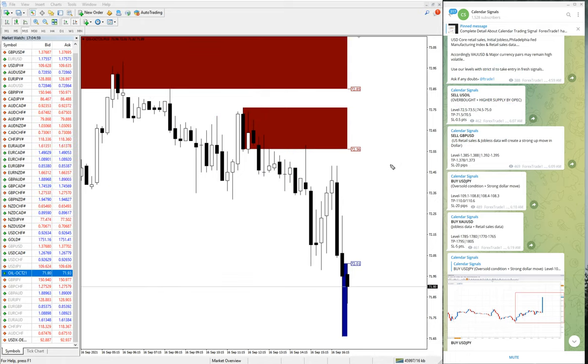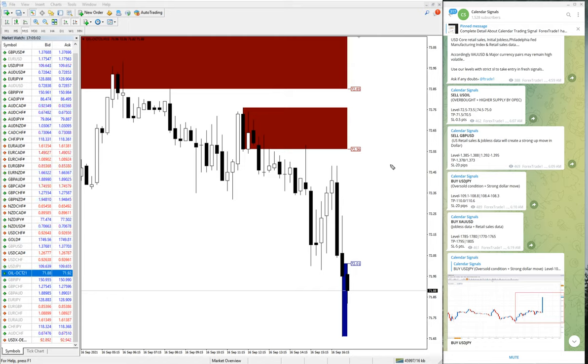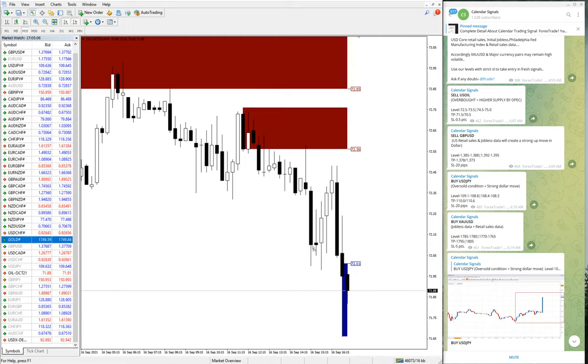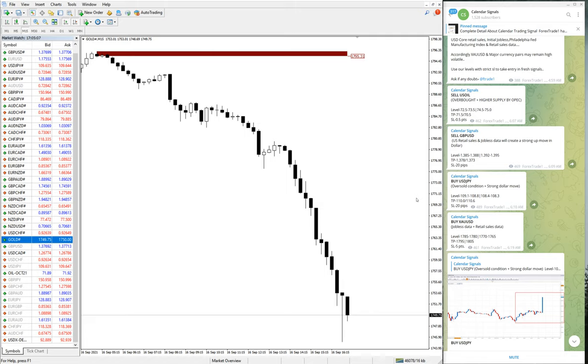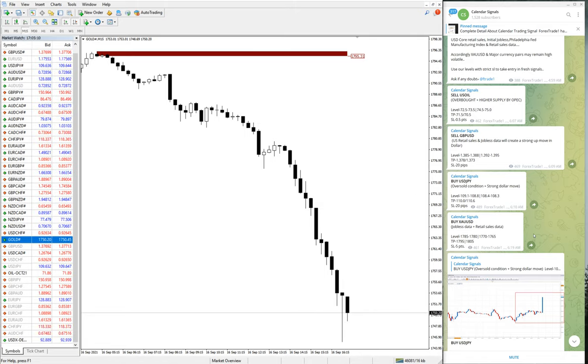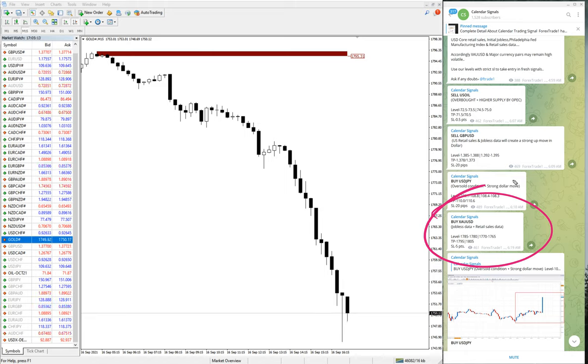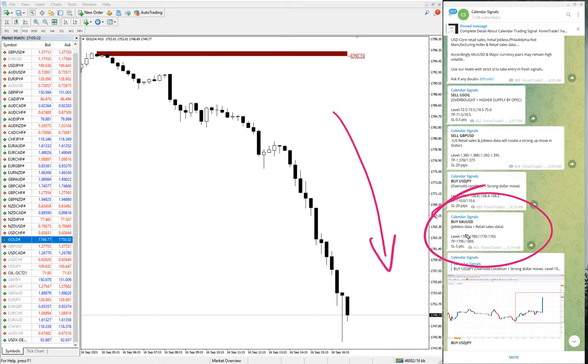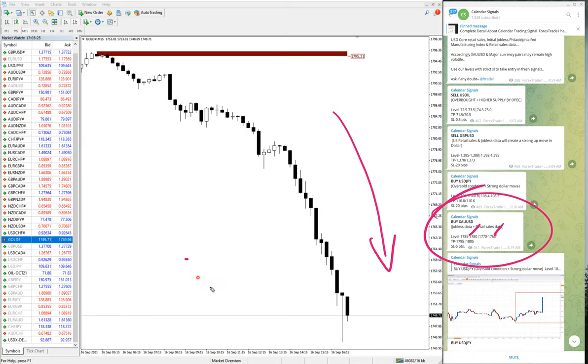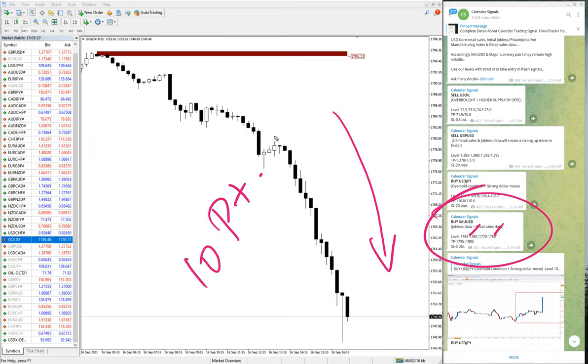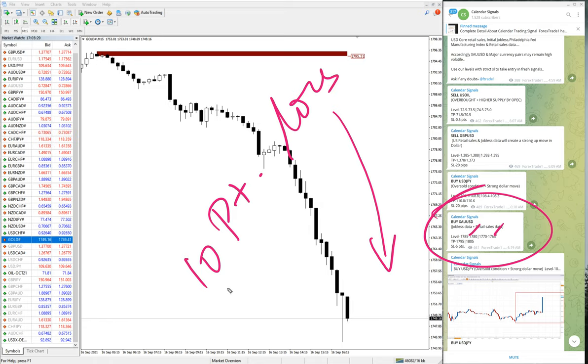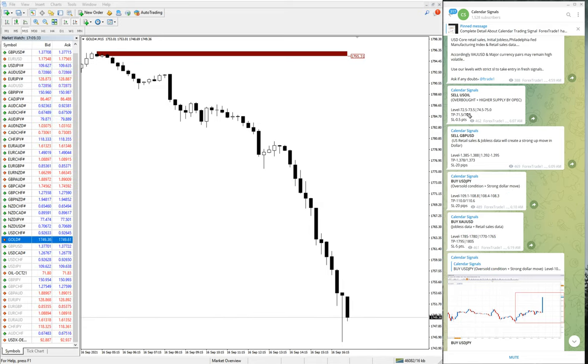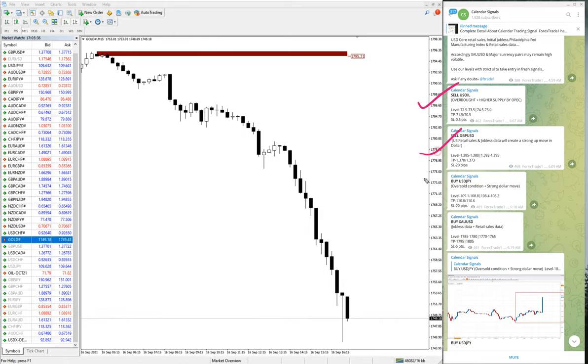Then the next signal is XAU USD gold. And gold did not perform today and our stop loss is hit. We have given buy XAU USD, buy gold, but the market turned opposite and it was clear downtrend. So on gold we have booked losses from level one and level two as well. So total 10 point loss on gold.